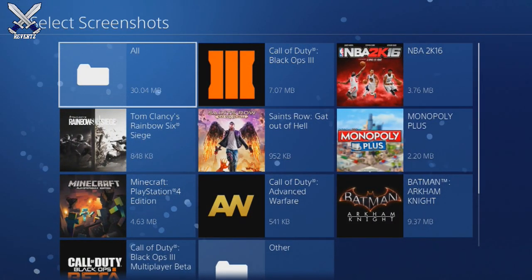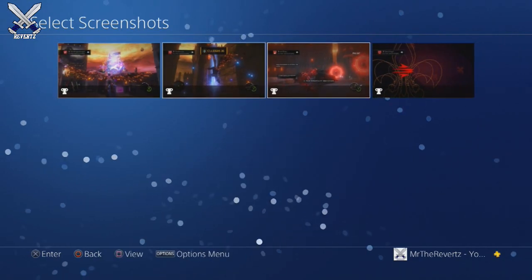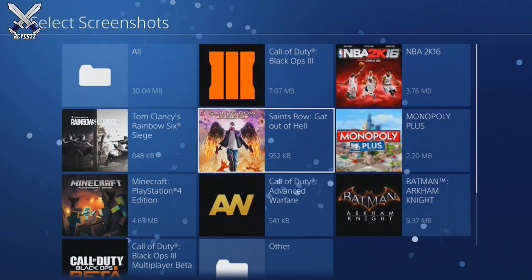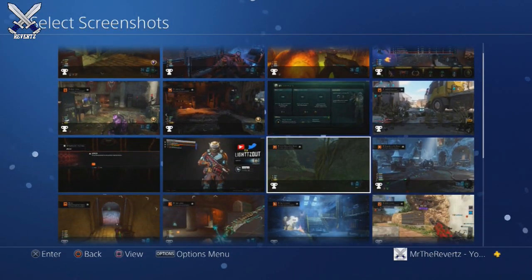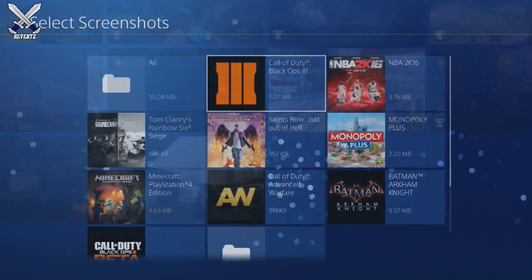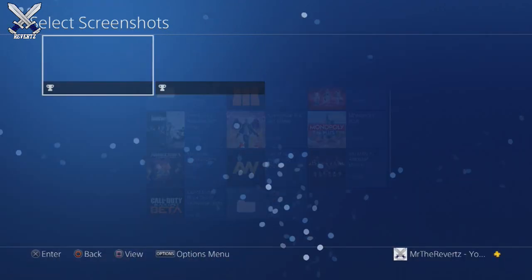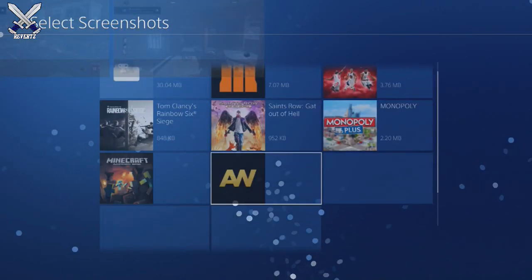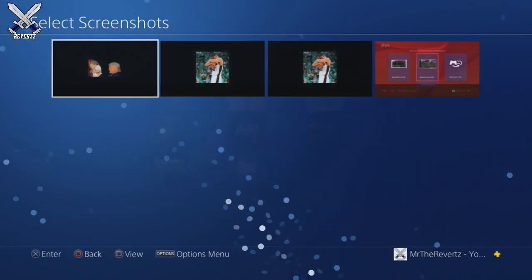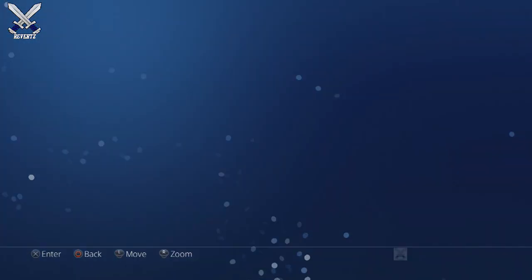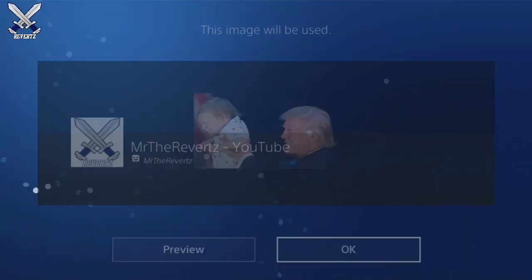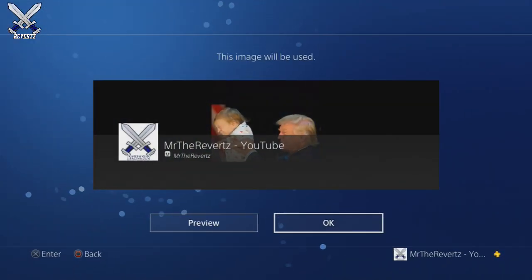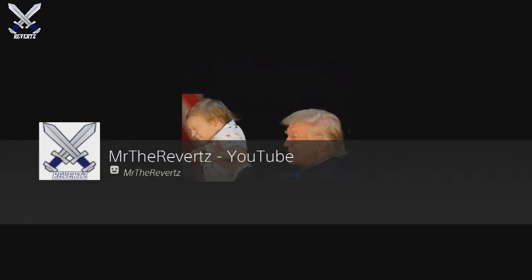Click on 'Change Cover Image' and it's going to give you a list of games you've taken screenshots from. You can choose one of those games or the custom image you took as a screenshot — it's going to be in the 'Other' category at the very bottom. If you have a lot of games you'll have to scroll through them, but it'll be in that 'Other' category.